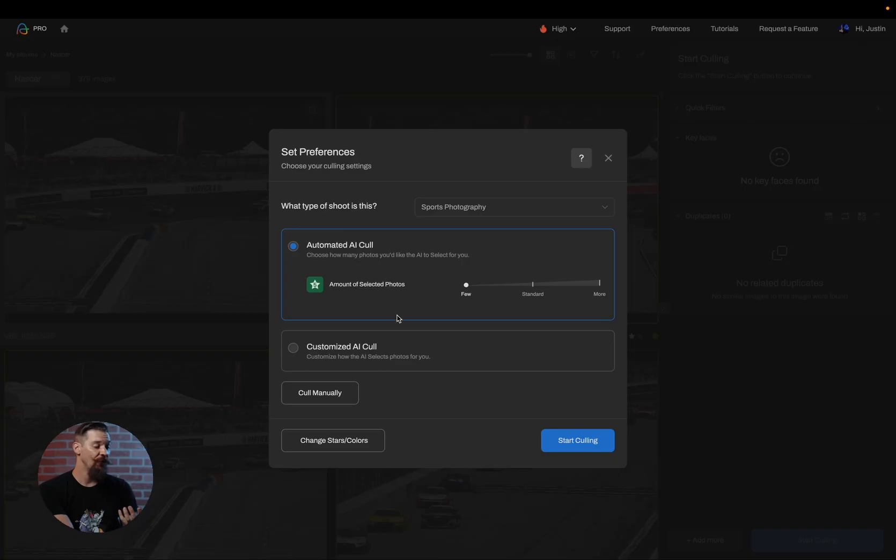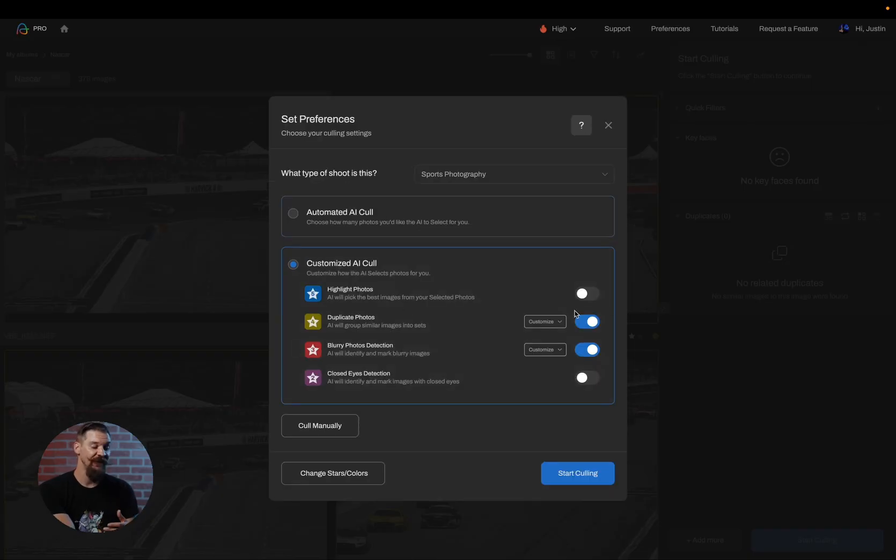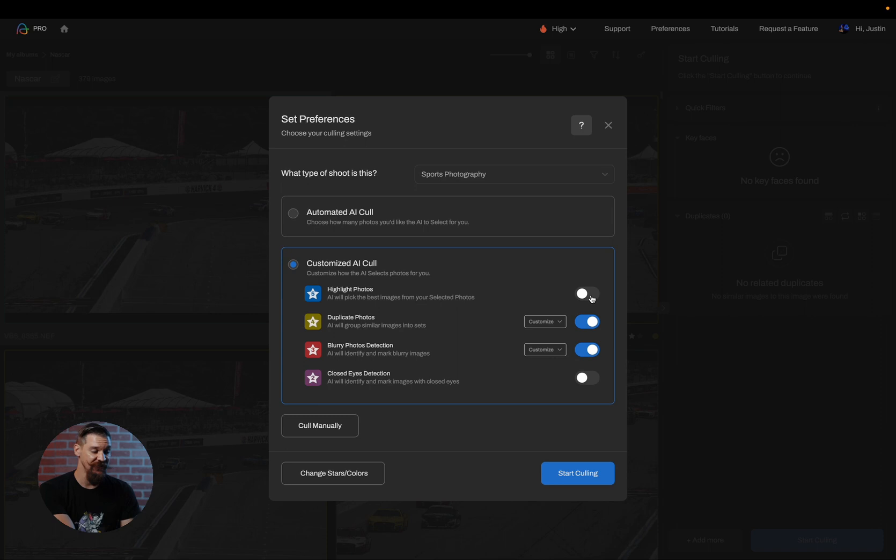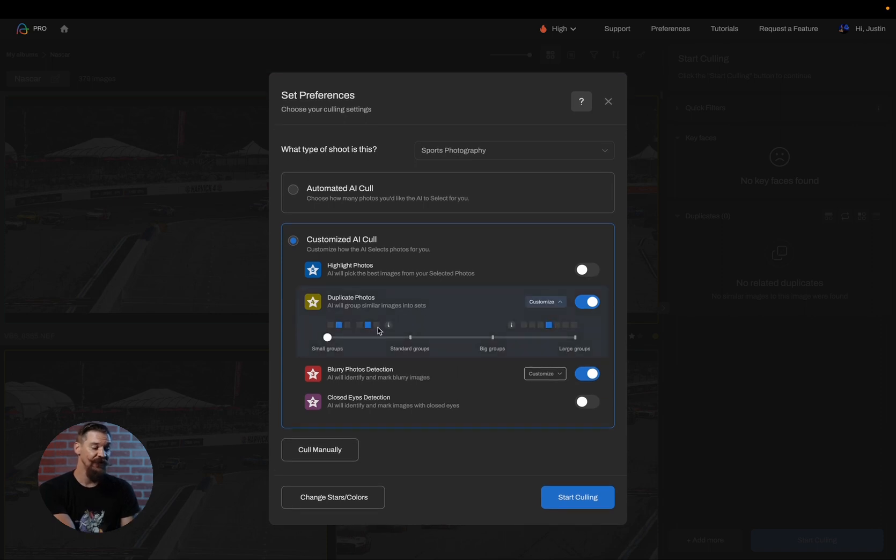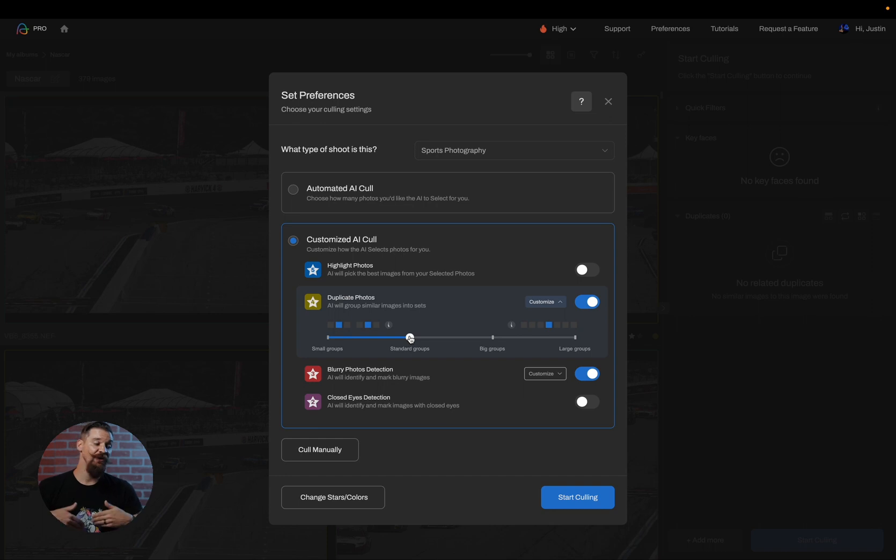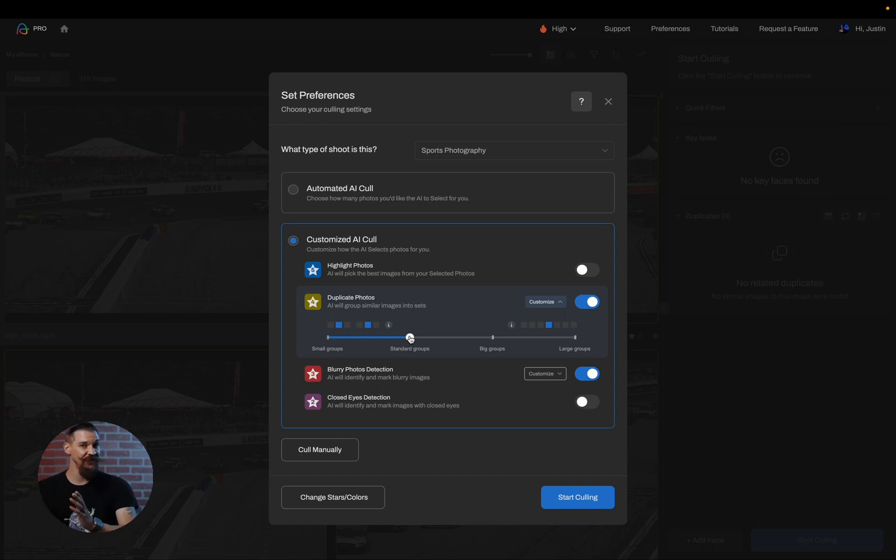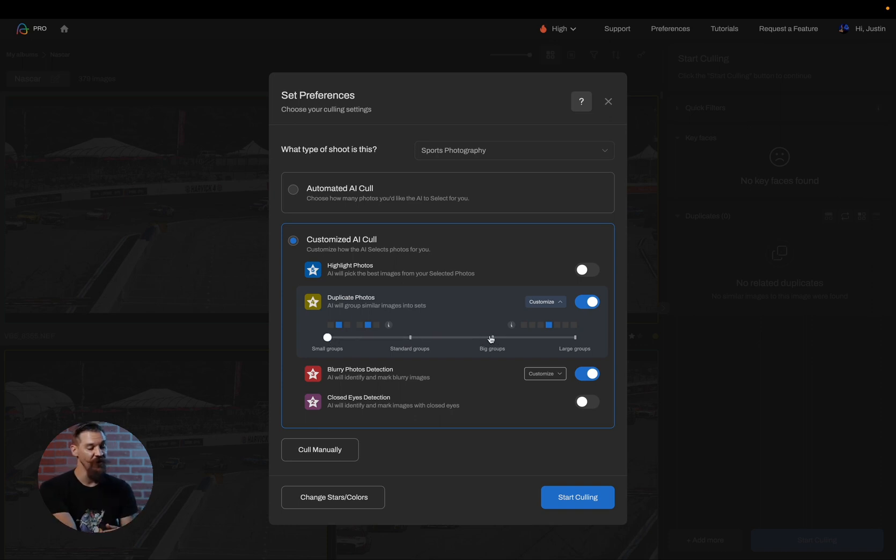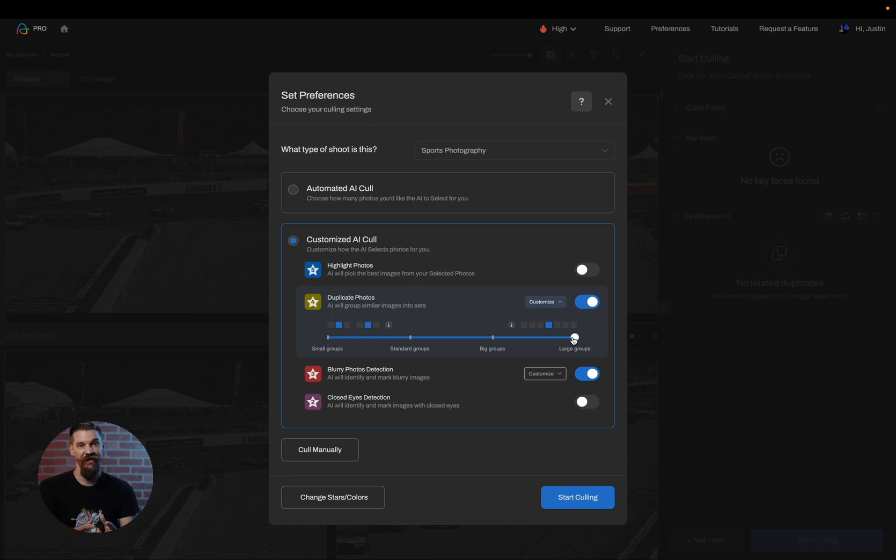Now, if I head down to customized AI cull, I can now turn on or off any one of these features available to me. So I can turn on or off the highlights if I'd like to. I can also customize how strong the groupings are for the duplicates. When you're in the automated AI cull, it's going to choose these things automatically. Whereas in this customized cull, I can actually decide if I want to have small groups of images or if I want larger groups of images altogether.